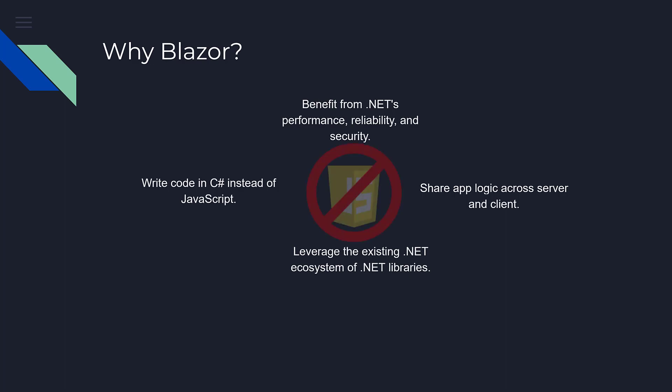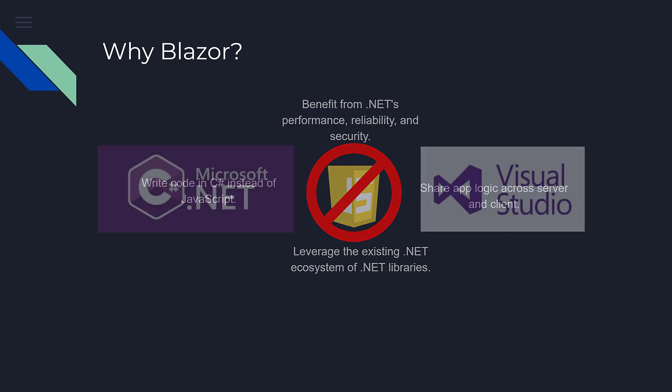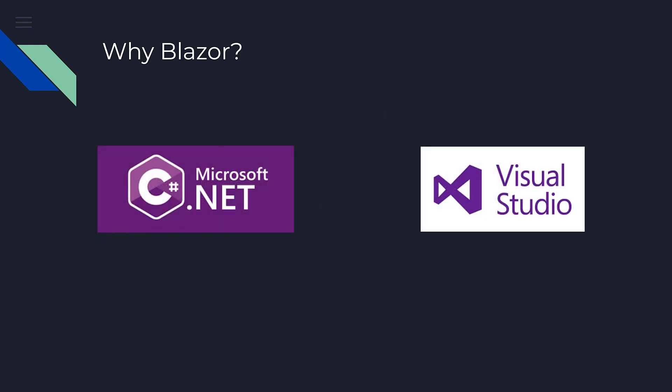Now with Blazor (Browser plus Razor), you no longer need to learn JavaScript. You can make use of C#, Visual Studio, debugging tools, and IntelliSense.